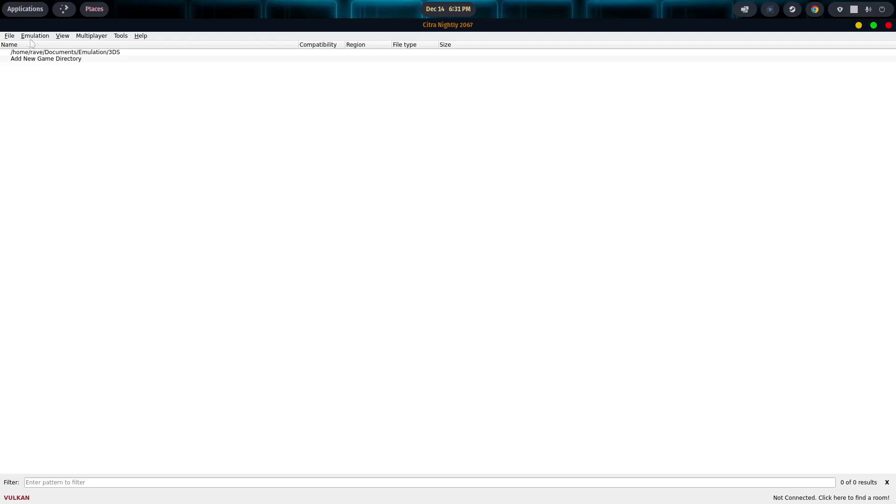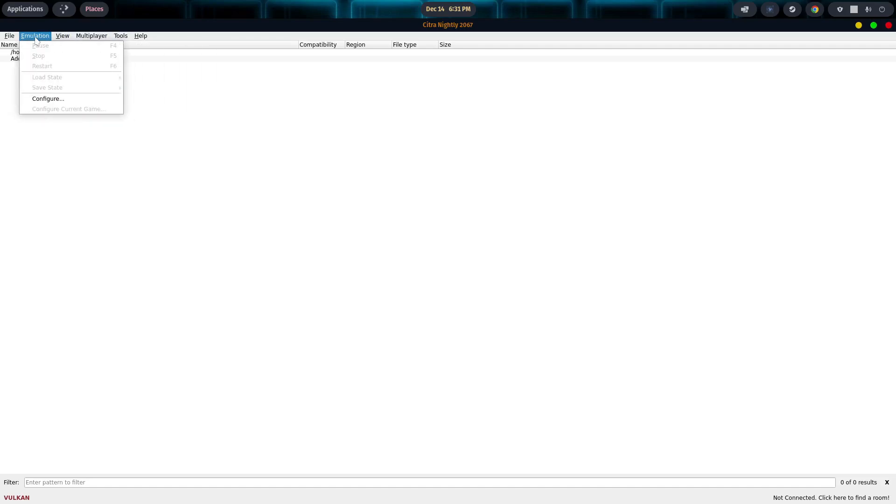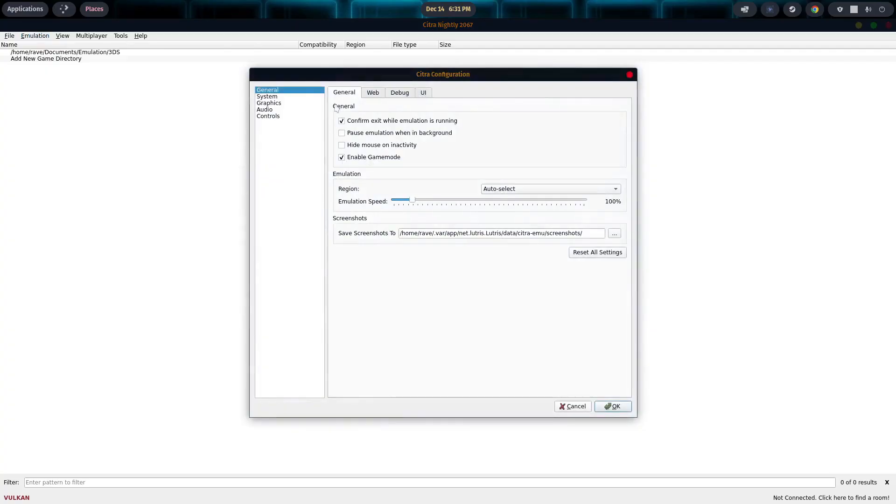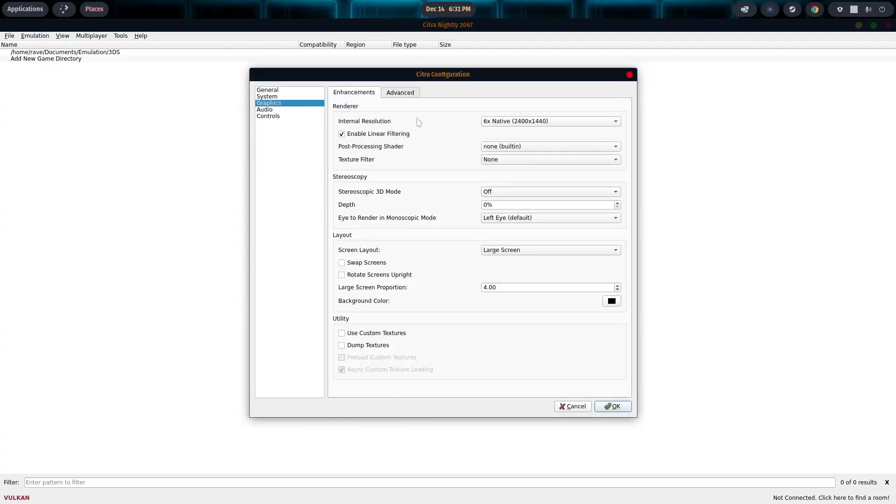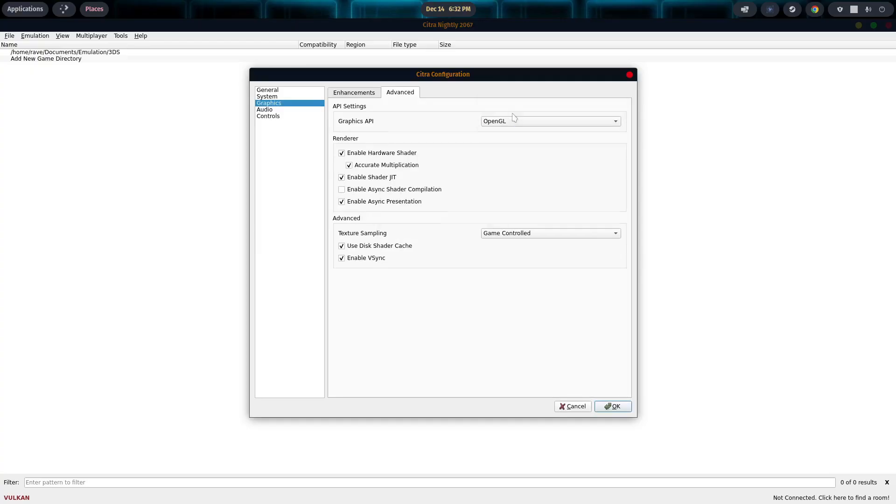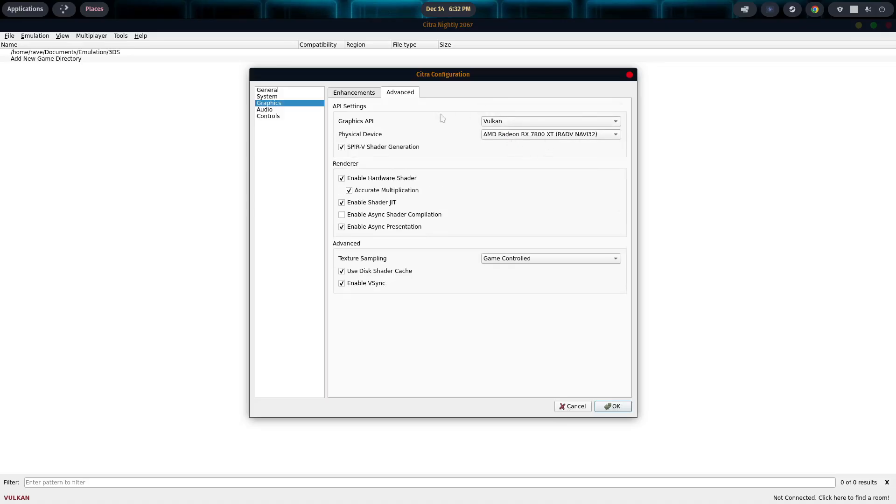Number one, if you want to change the theme, you simply go over to Emulation, go down to Configure. And then we'll go to UI. Actually, let's go ahead and take care of the graphics first. So come down to Graphics. You want to go to Advanced. And you want to select Vulkan or OpenGL. I prefer Vulkan personally. If you do select OpenGL, you do not get the option to select your particular video card, obviously.